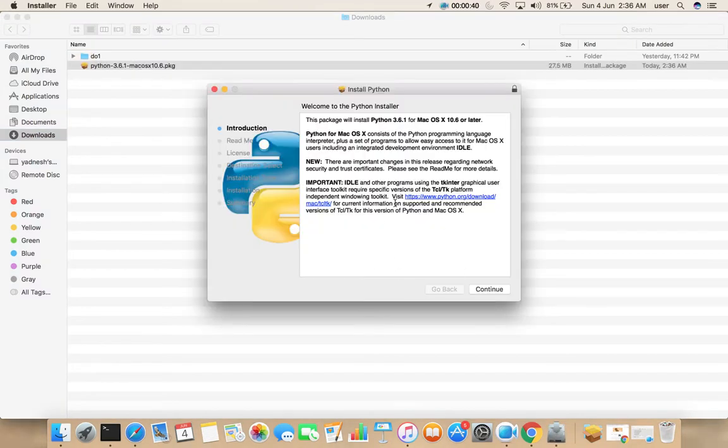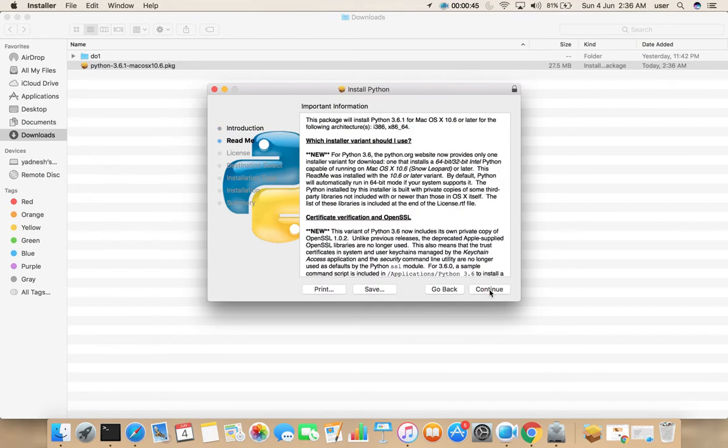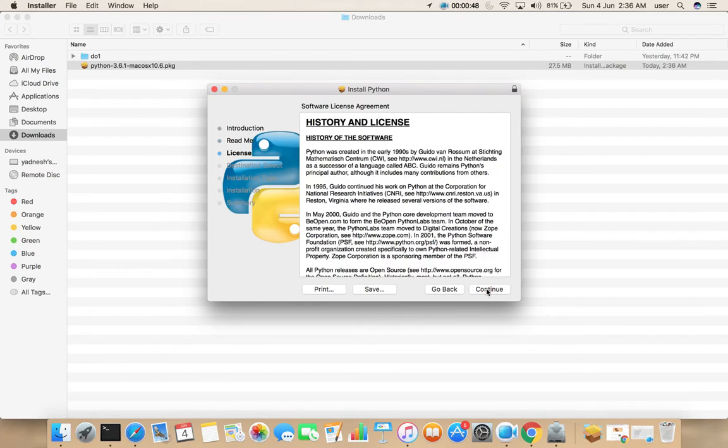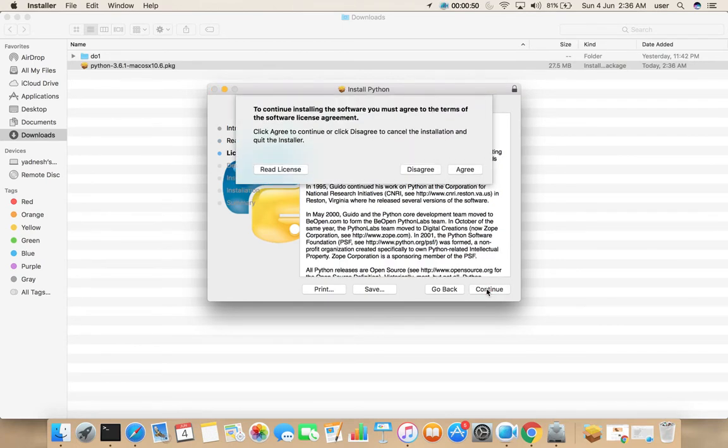Then you will get a popup like this. Select continue, again click on continue, continue, then select agree.